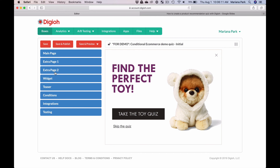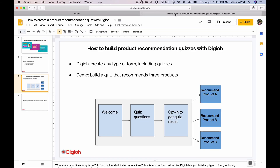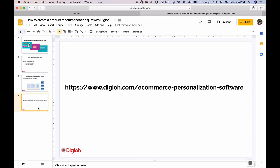If you have any questions about preference quizzes or product recommendation quizzes, or just in general about building forms with Digio, please come find us at digio.com. You can see all our other ecommerce personalization features and we'd be happy to answer any questions you might have. Thank you.